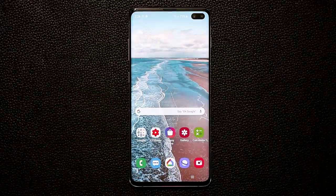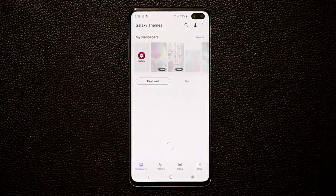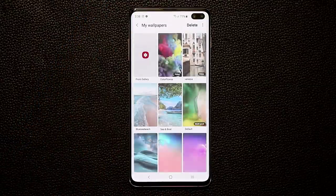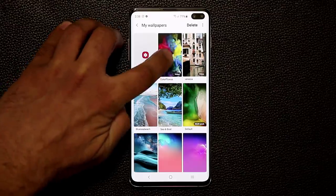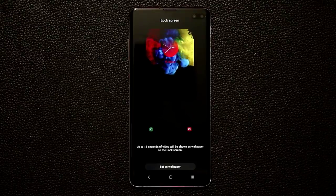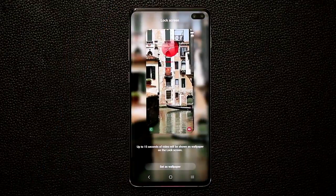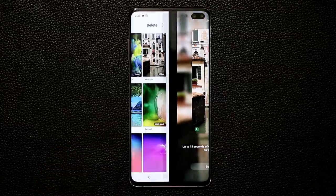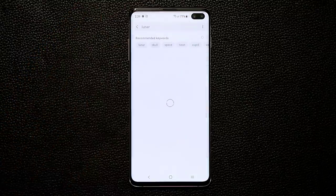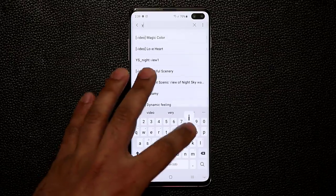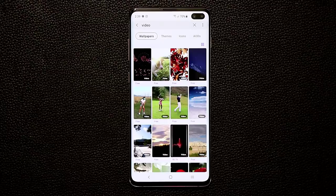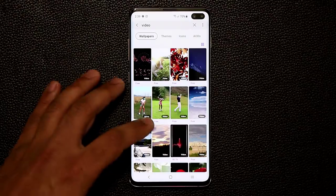To set this up, pinch on the screen, tap on Wallpapers, and look for video wallpapers in your wallpaper gallery — video wallpapers are marked with a 'Video' label in the bottom right corner. To find more, go to the Theme Store, tap Wallpapers, tap the search icon, type 'video,' and click Search to get a full list of available video wallpapers, some free and some paid.